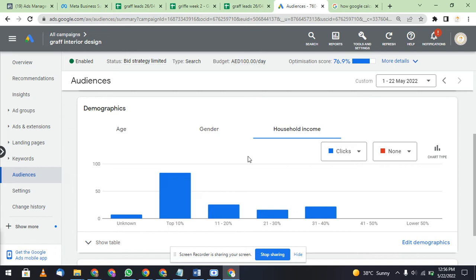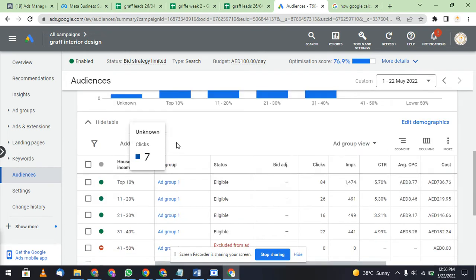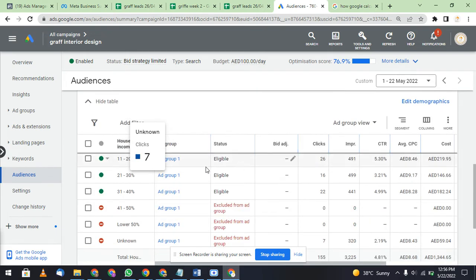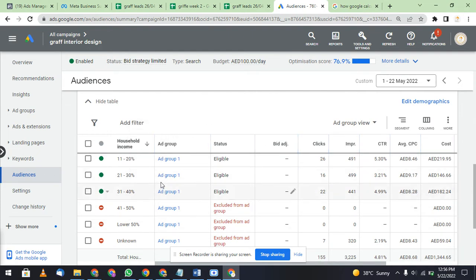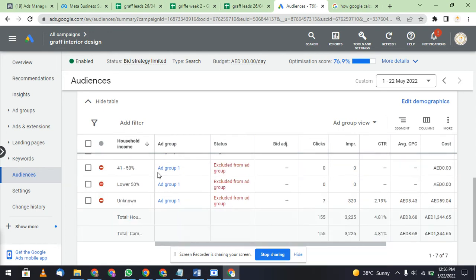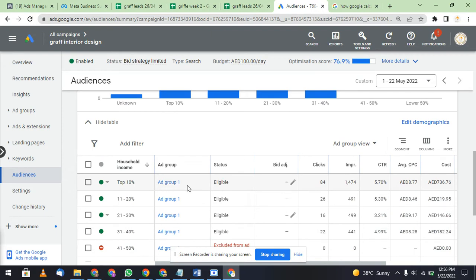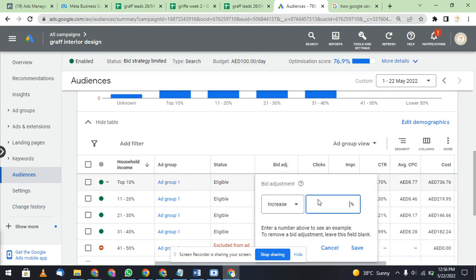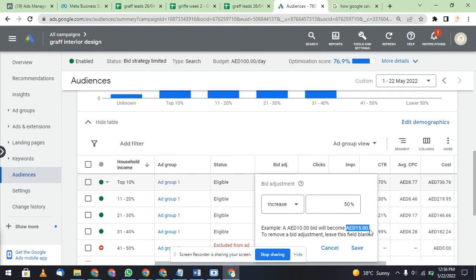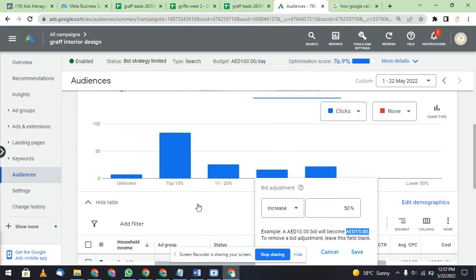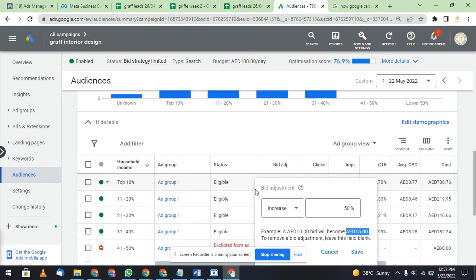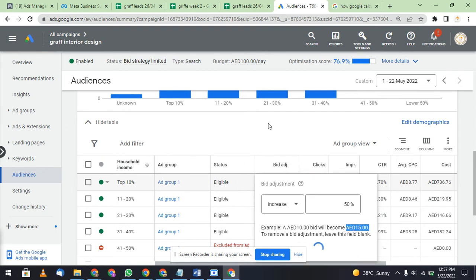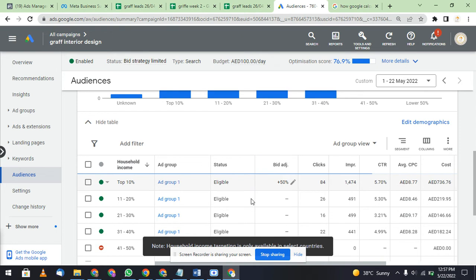When it comes to top 10%, my bid is adjusted. I want to adjust my bid for 11 to 20% or top 10%. What you can do is adjust your bid and increase it 50%. For example, if my one click cost is 10 dirham, it will become 15 dirham if someone is from top 10%. If someone is from top 10%, my bidding adjustment will increase to 15 dirham - 50% increase.